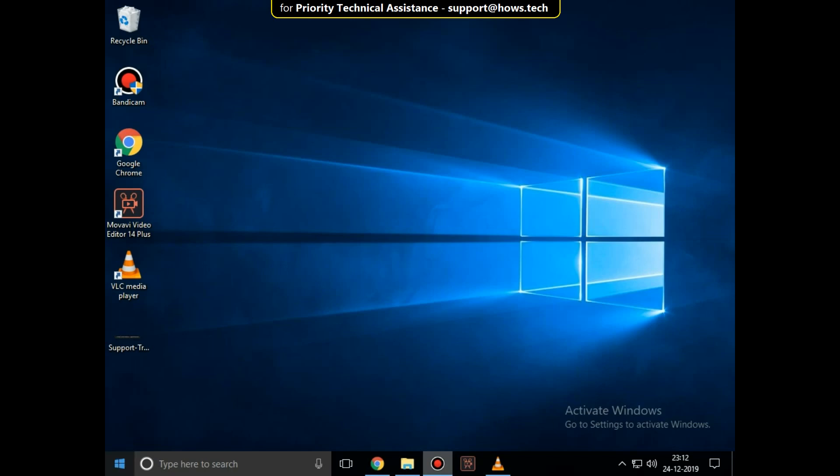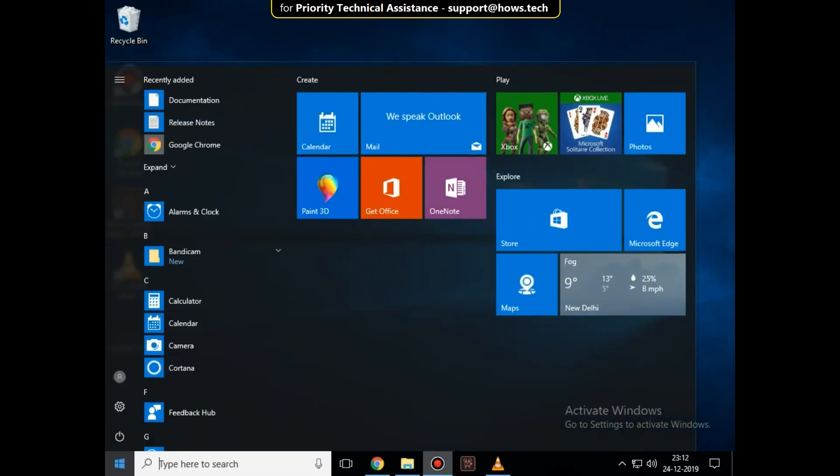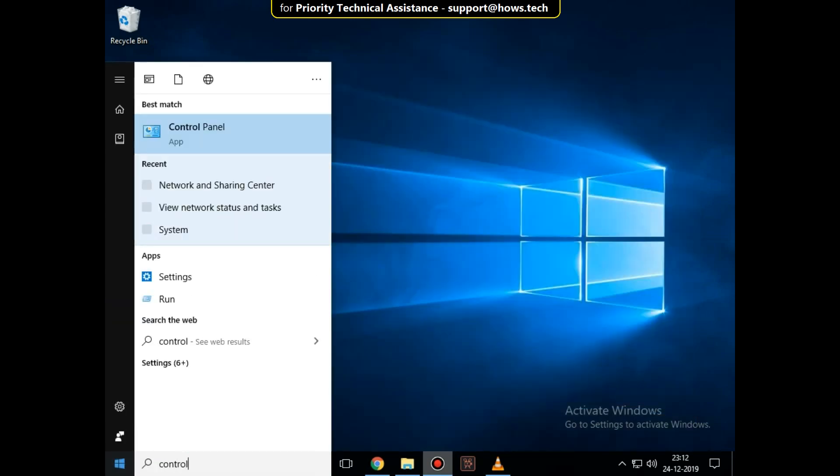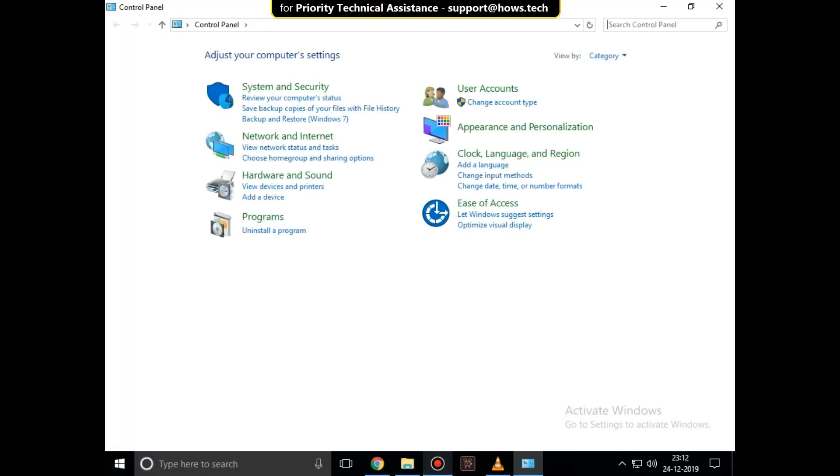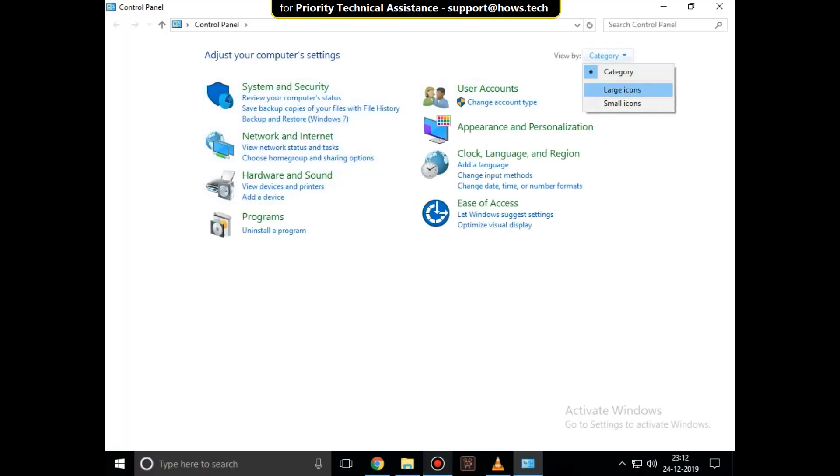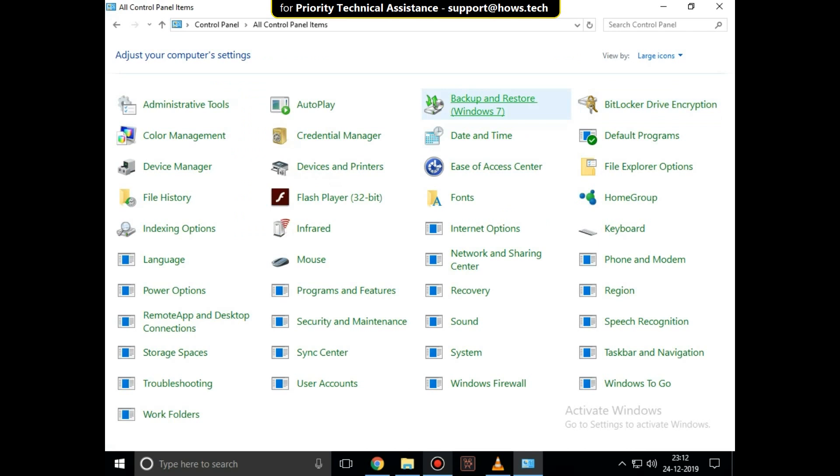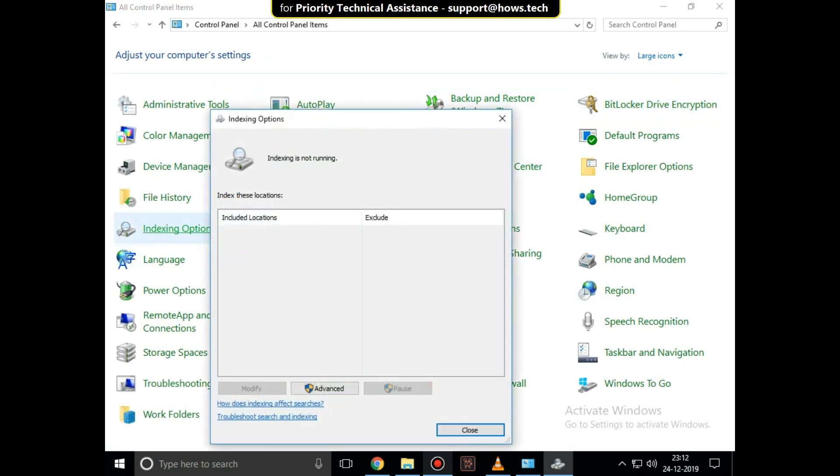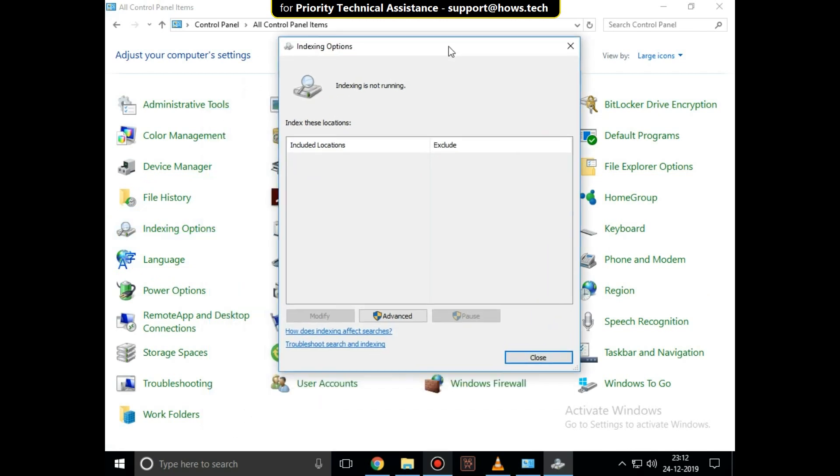In the first step, go to search bar and type Control Panel. From the search result, click here to open it. Then go to category and select Large Icons. On this window, click on Indexing Options. Now click on Advanced.